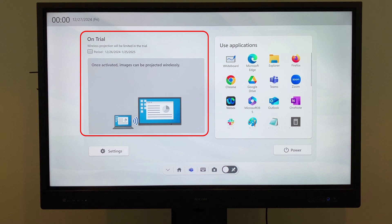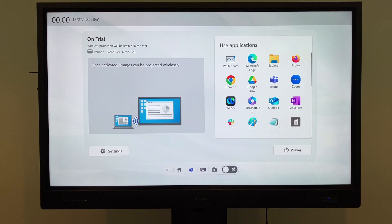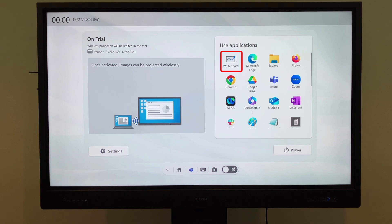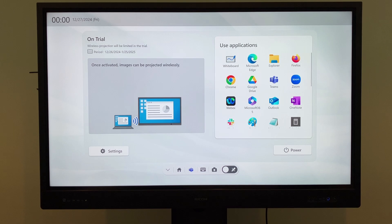Note that wireless projection is not available in the trial version. The pre-installed apps include Whiteboard, Microsoft Edge, and Explorer. I will explain how to add additional apps and shortcuts later.